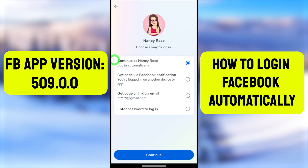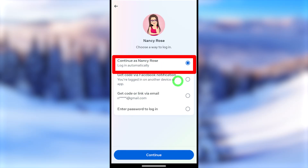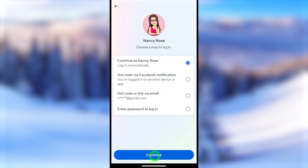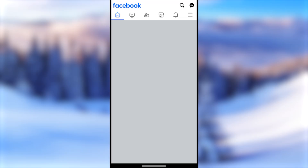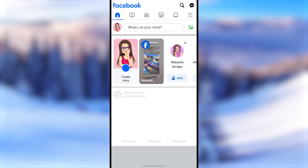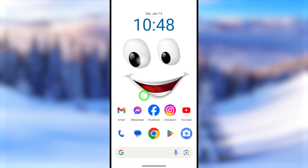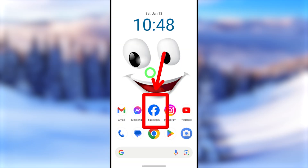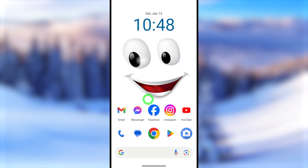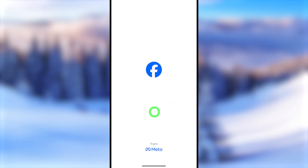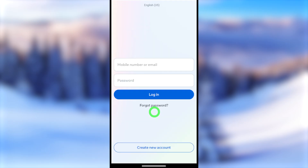In this full tutorial I'm going to show you how to log into your Facebook account without any email, phone number, or password. There are three different ways to log back into your account without any recovery method or login details. Watch this video to the very end and you will be able to log into your Facebook account automatically.